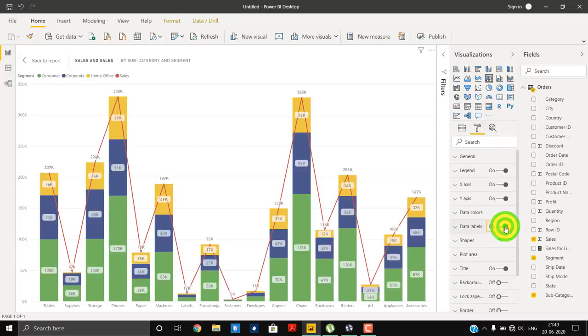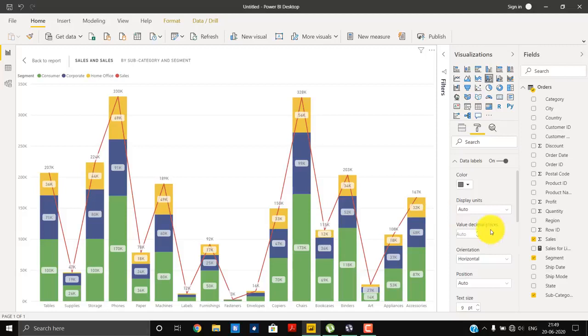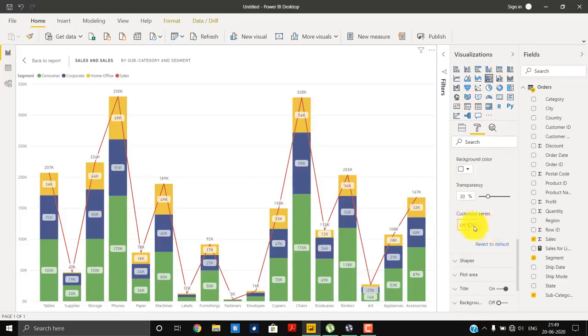First we have to add the data labels. Yes, we have it. We are getting data labels for total bars as well as the stack. Yes, we are getting data labels, but we are getting data labels for all the data columns. But what we want is the data labels for the total bars only.